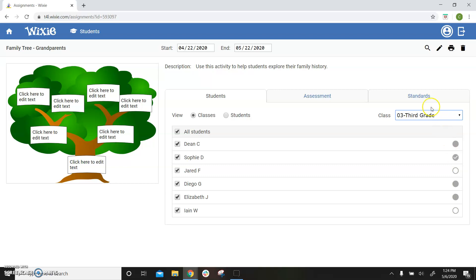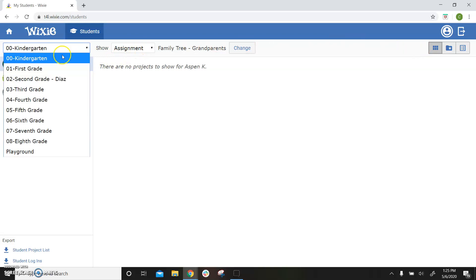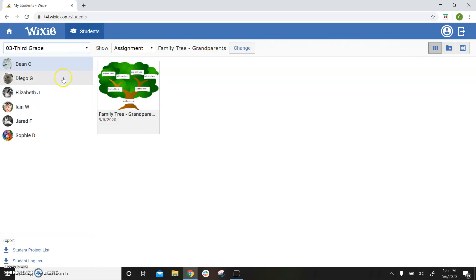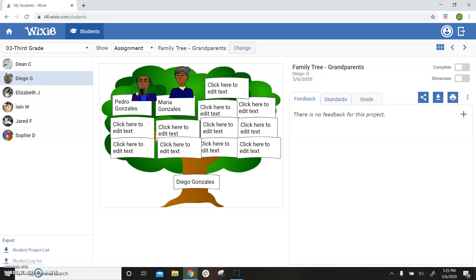To look at each student's work, click the spy glass near the top of the page. This will take you to the student's page where the projects have been filtered to only show this assignment. Click through the assignments in your class list on the left to see their work.